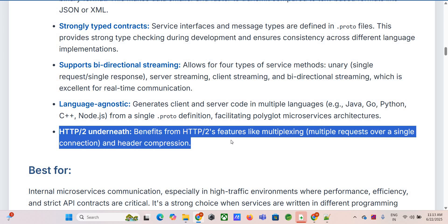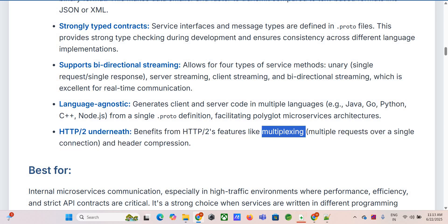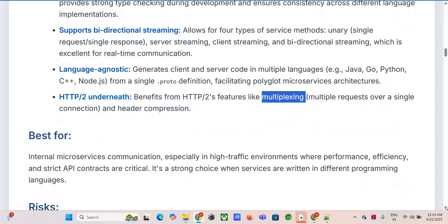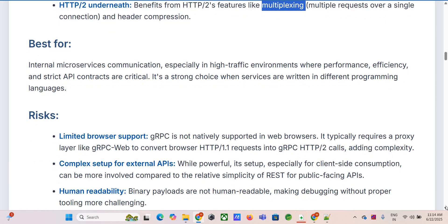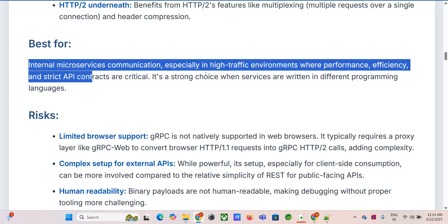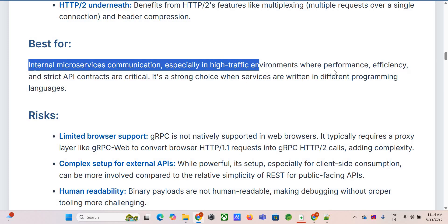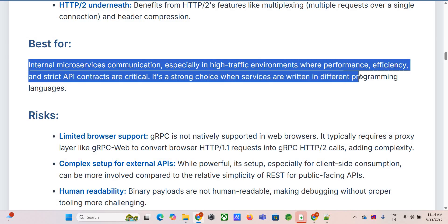HTTP/2 is fundamental to gRPC's performance. It allows multiplexing — sending multiple requests and responses over a single TCP connection at the same time — getting rid of head-of-line blocking where you'd wait for one request to finish before starting the next. Header compression also shrinks request headers way down, meaning less data over the wire, especially for lots of small requests. It's a huge efficiency gain.